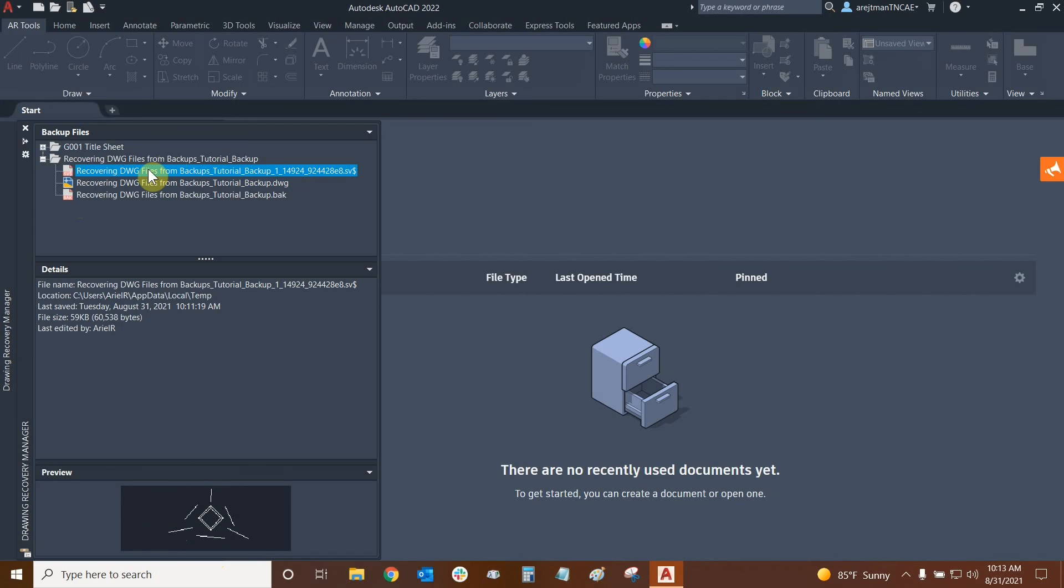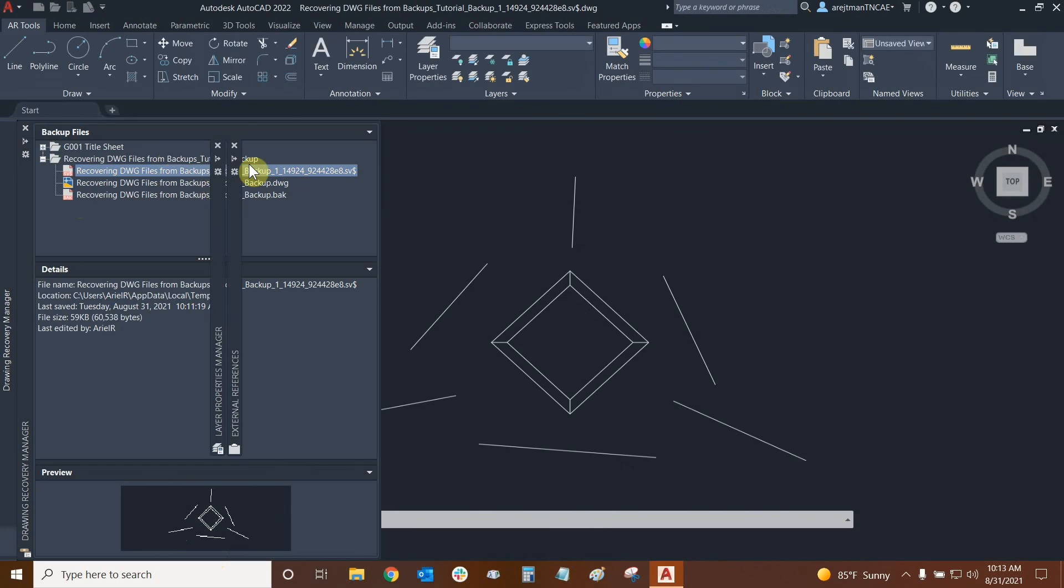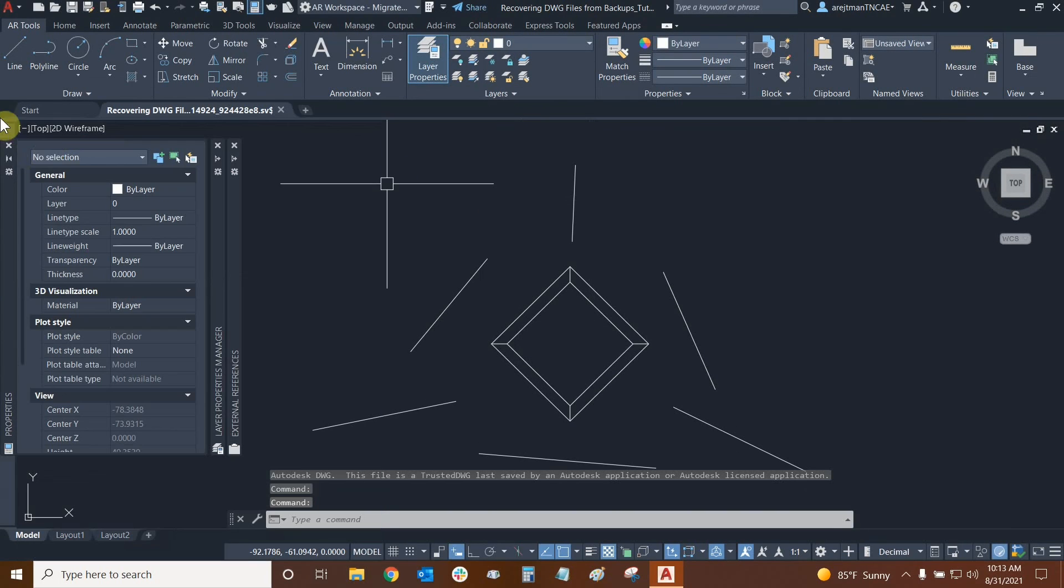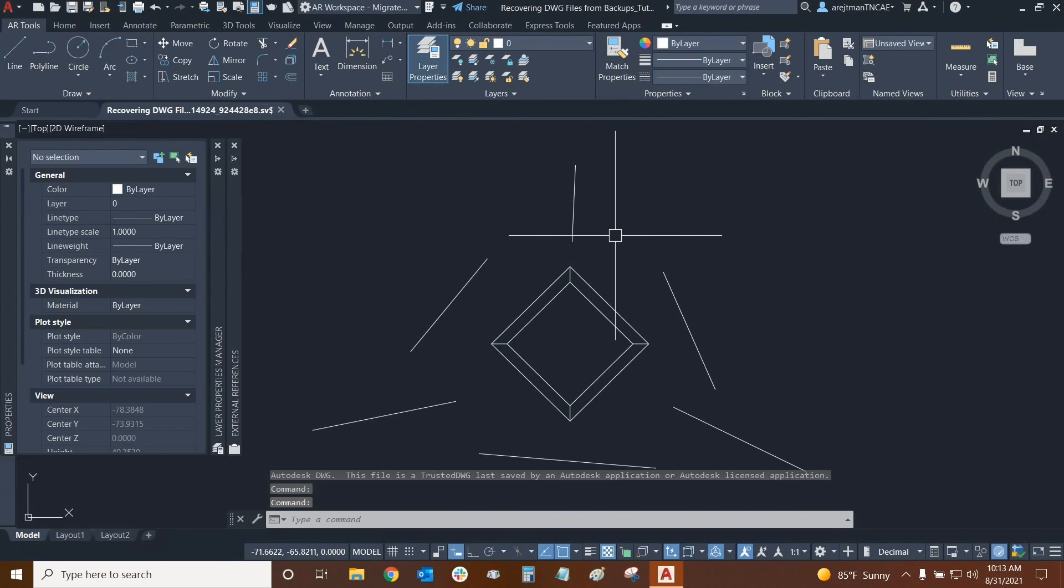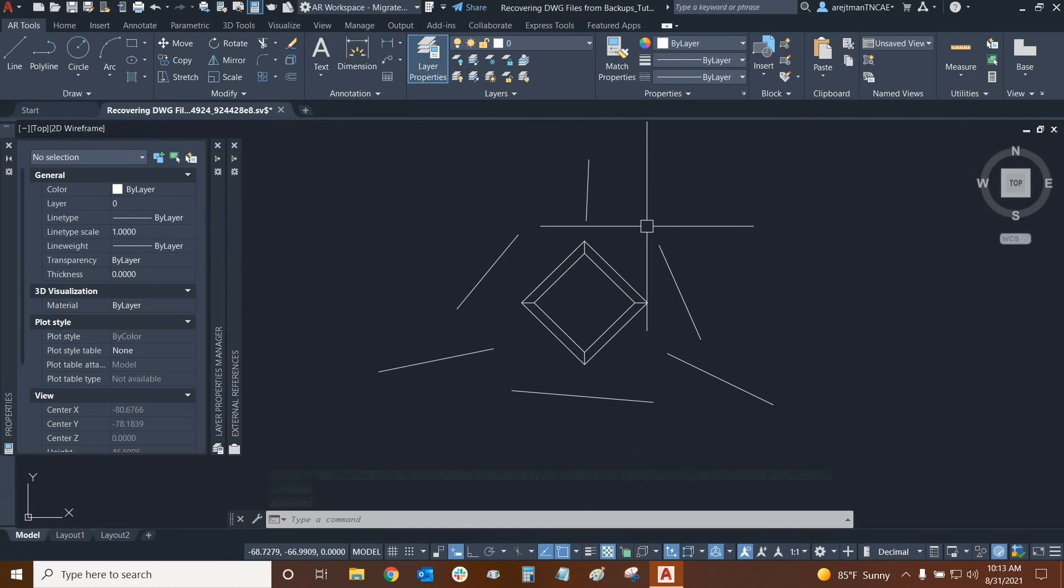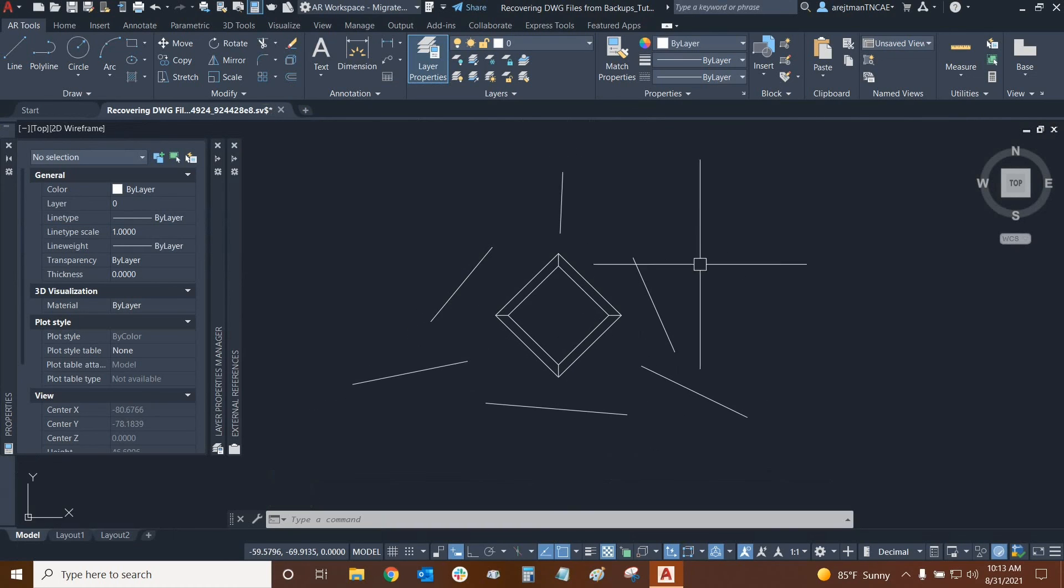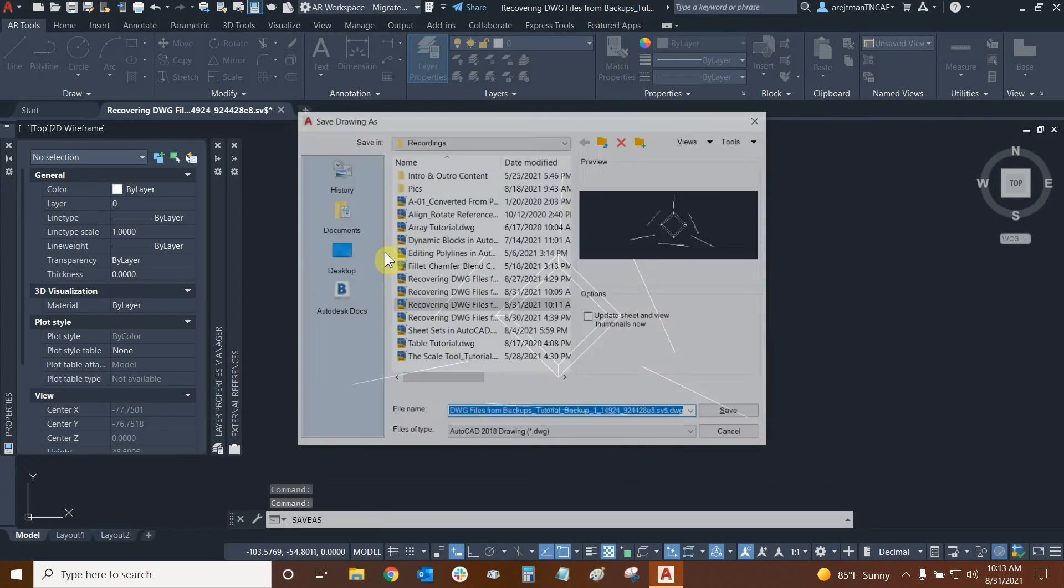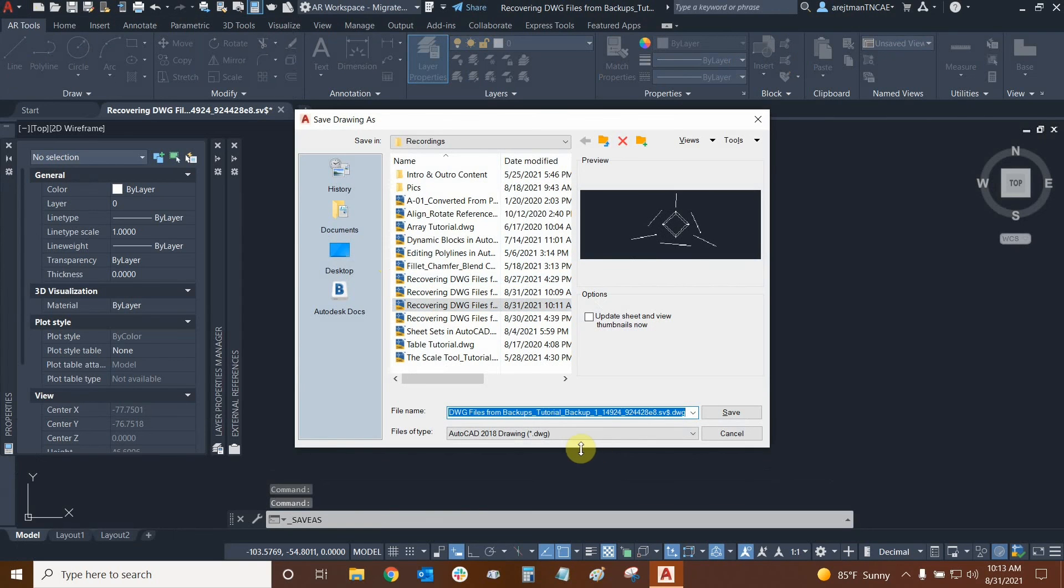So we're going to use this. So if we double click on it from the drawing recovery manager, it actually opens up. But right now it's the wrong file extension. So what's very important is that you do a save as of this and you turn it back into a dwg essentially.